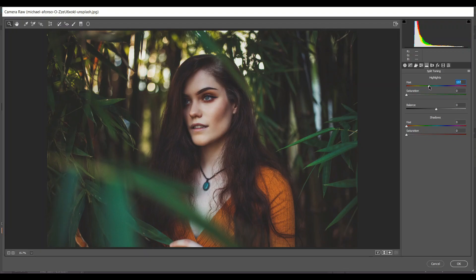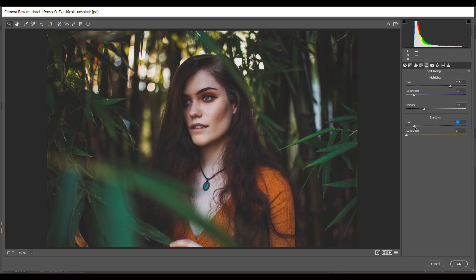In the Highlights section I'm giving a bluish color — 266 in hue and 12 for saturation, and minus 40 for balance. In the Shadows I'm giving a little bit of a yellowish color — 43 for hue and 11 for saturation. Look at this.